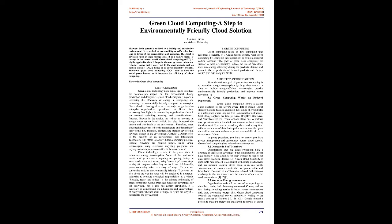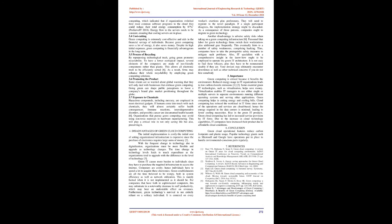3.3 Works on energy conservation: Organizations switch from one software package to the other, cutting back the energy consumed. Cutting back on fuel during switching results in better power consumption and, thus, decreasing energy bills. Green cloud computing controls the operational servers relentlessly, leading to the steady cooling of features. In 2013, Google funded a project to measure energy use and carbon footprints of cloud computing, which indicated that if organizations switched their most common software programs to the cloud they could reduce their total energy consumption by 87%. Energy flow to the servers needs to be constant, ensuring that cooling servers are in place.